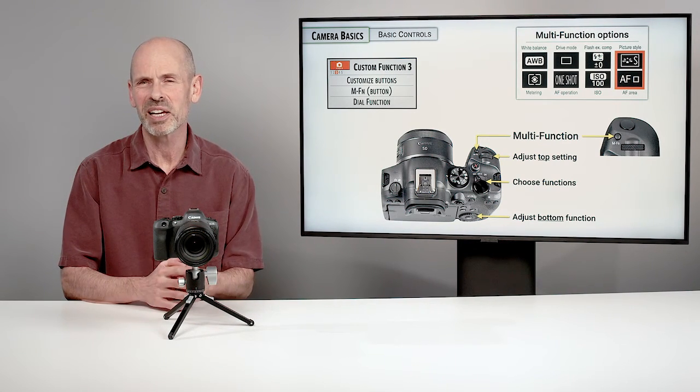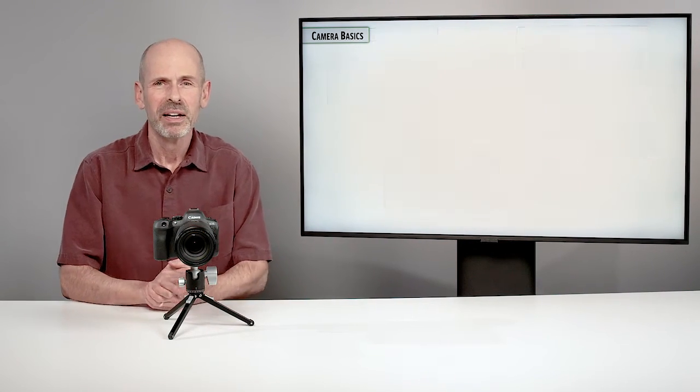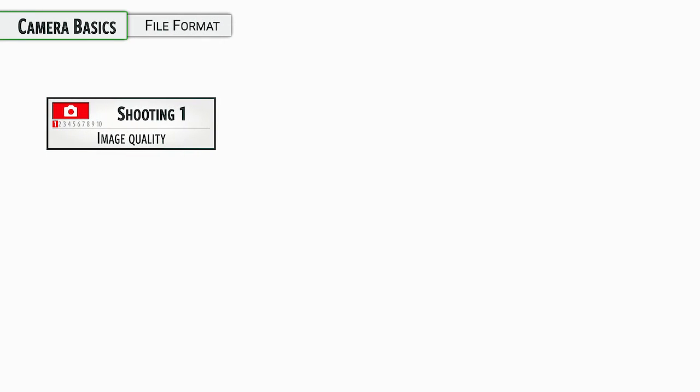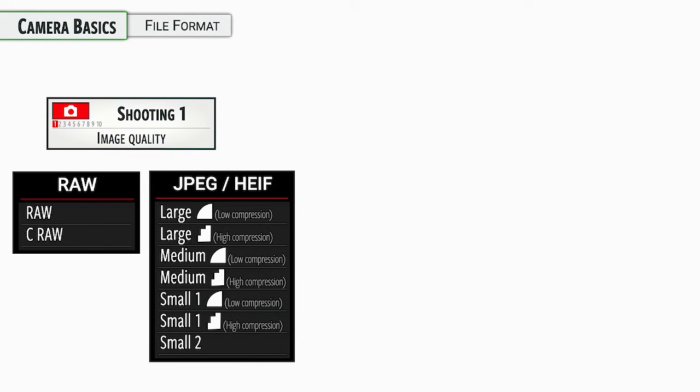Thanks, Canon. All right, next up, let's talk about file format.